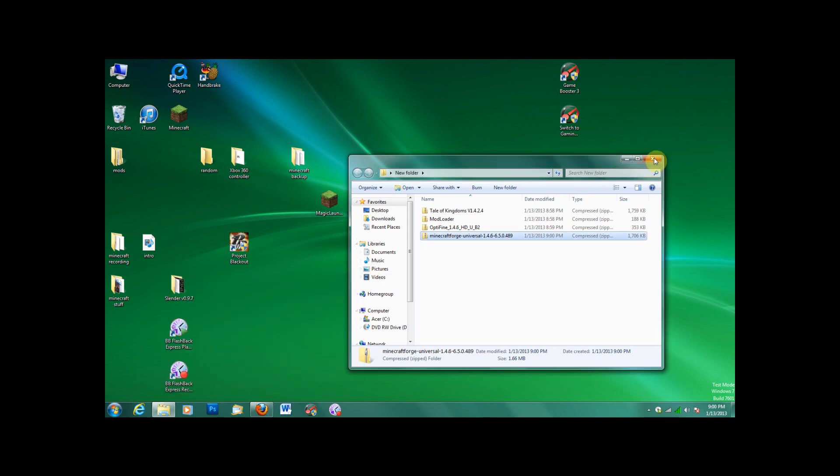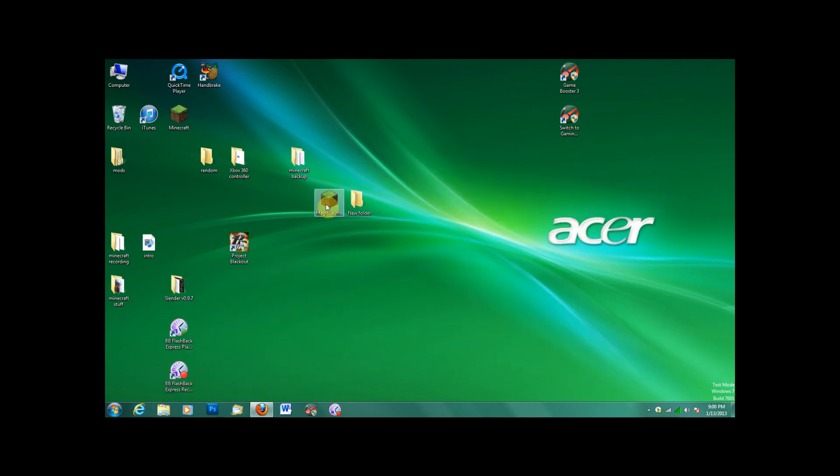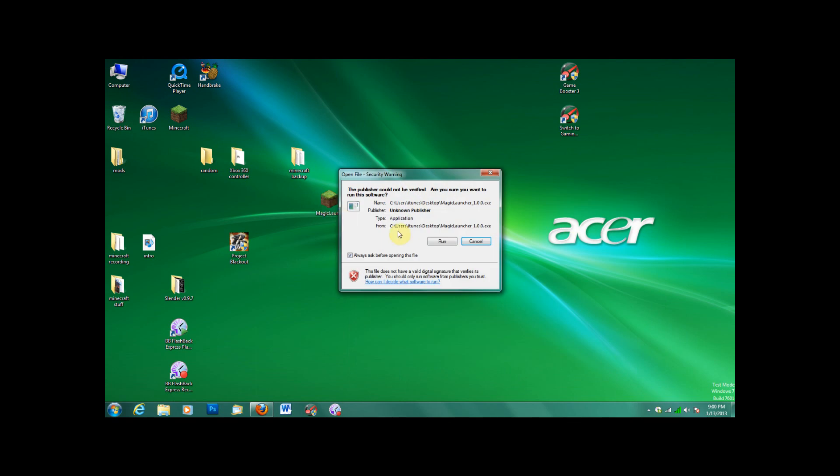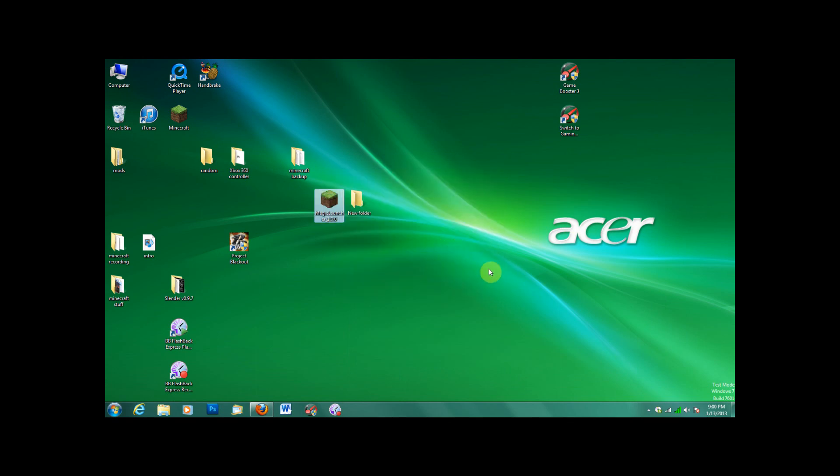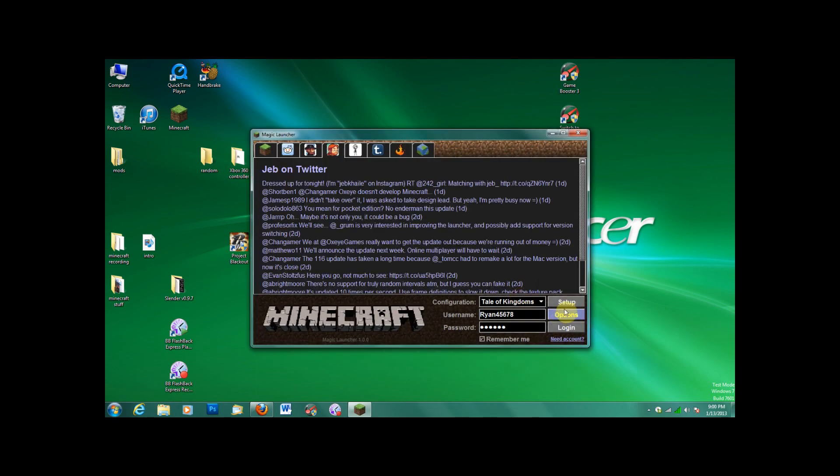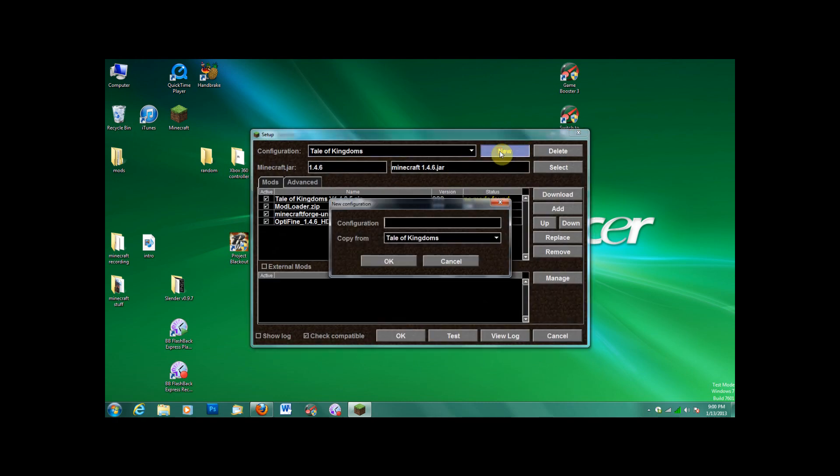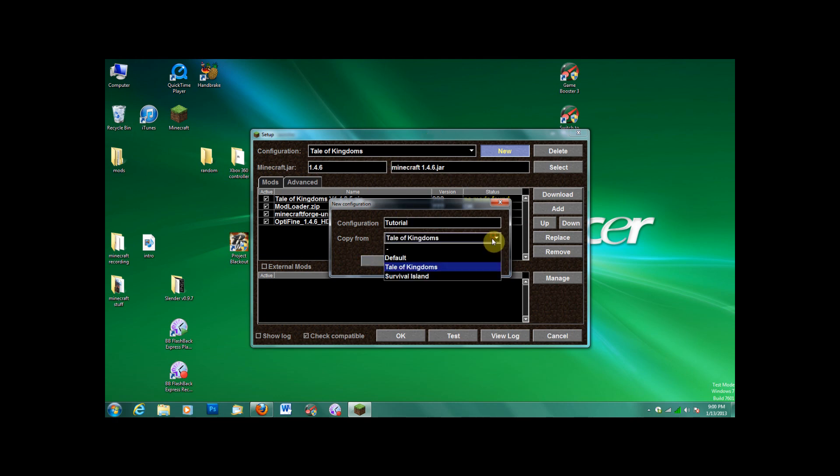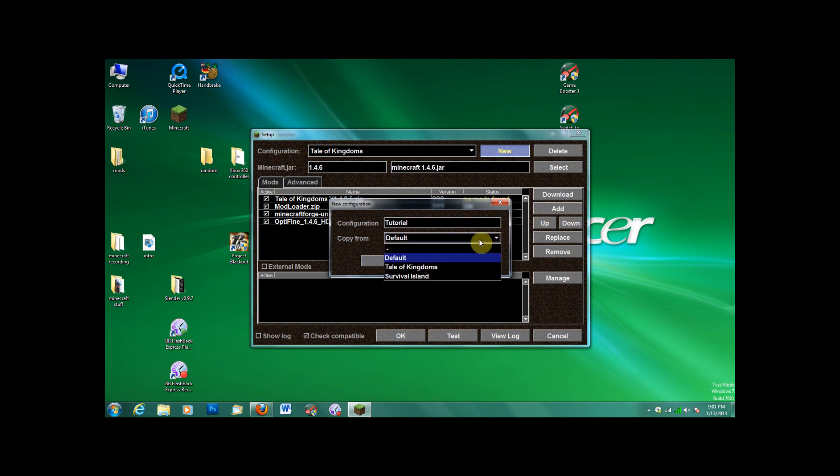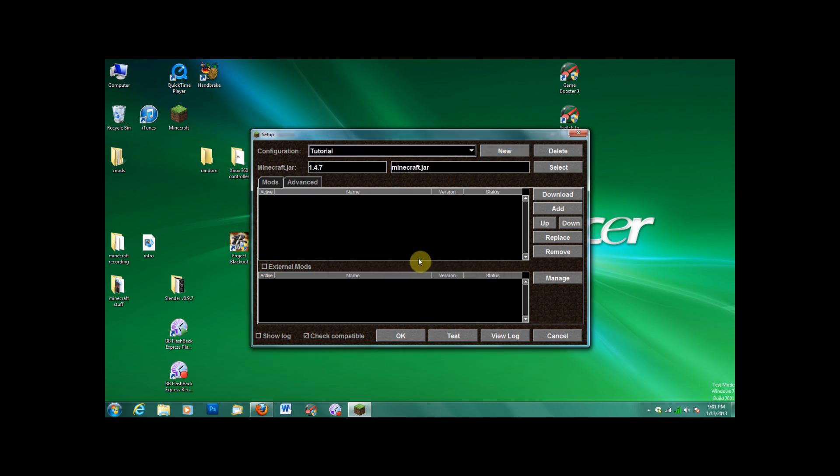So okay, it should be done now, and then you can open your Magic Launcher and go to Setup. I'll say new, just for this tutorial, so tutorial, copy from default. I think that's blank, yeah. And then all you have to do is add.